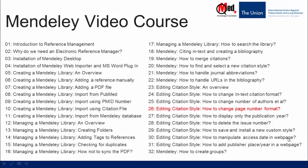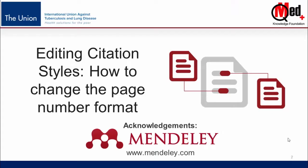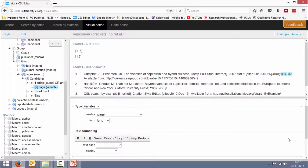Welcome to Mendeley video course. You are watching video number 26, editing citation style: how to change the page number format. In this video I'm going to show you how we can change the page number format while editing citation styles.